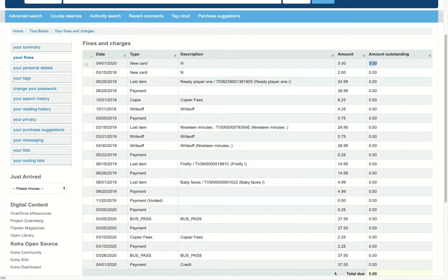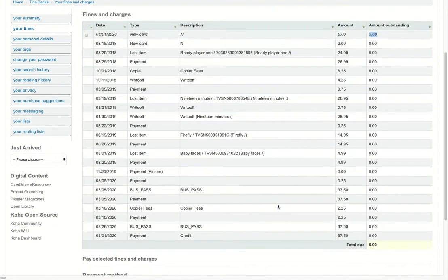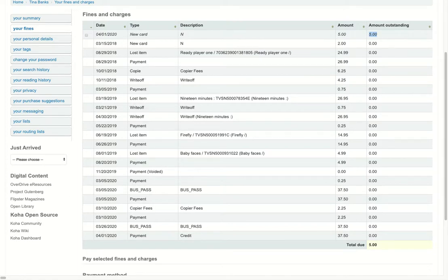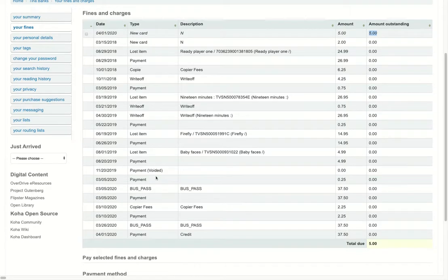This will also give me a historical look at my account. It will show me anytime I've made a payment. If I lost an item and I had to make a payment, I can see all of that information here.